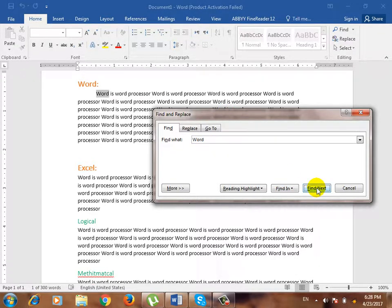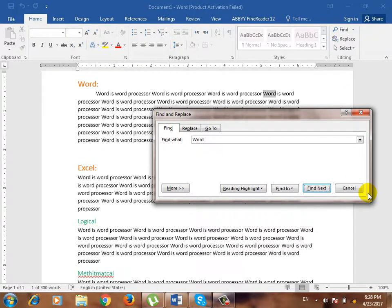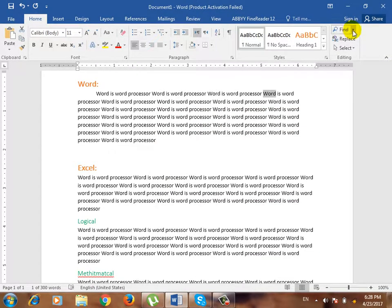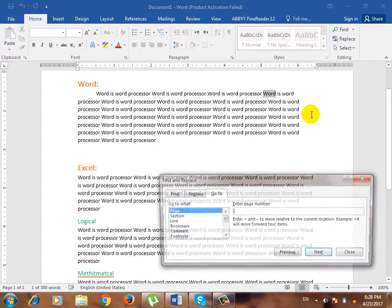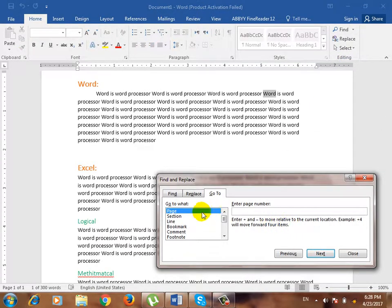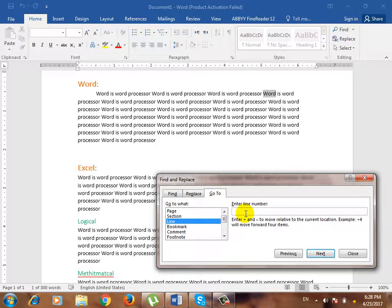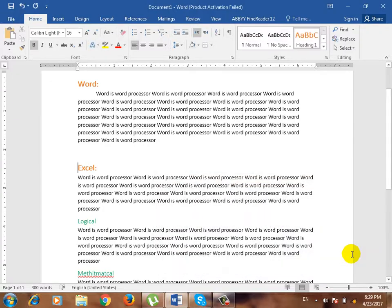We are reading the document and we will use Word's Find Next. You can use Find Next so we can navigate. The next one is Go To. What do you want to use Go To? Go To is a line — where do you put the cursor?